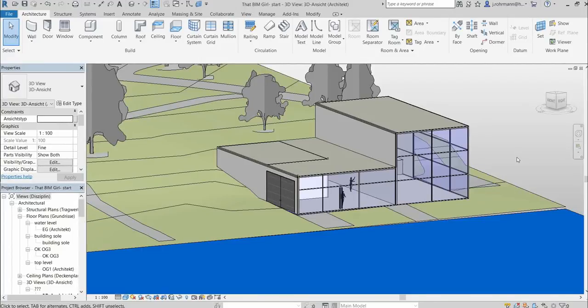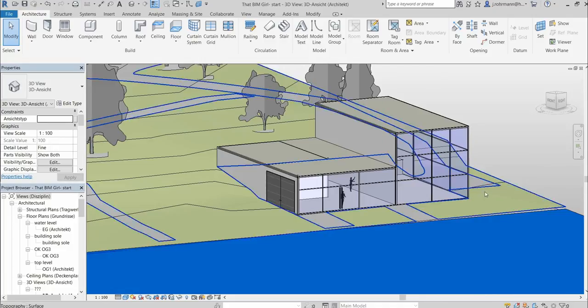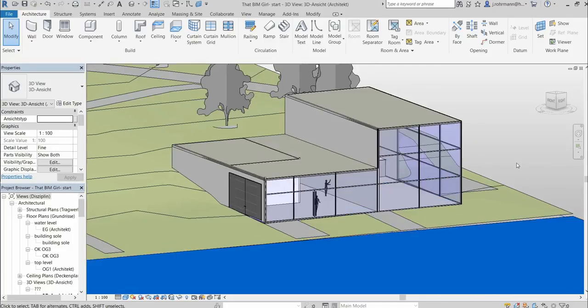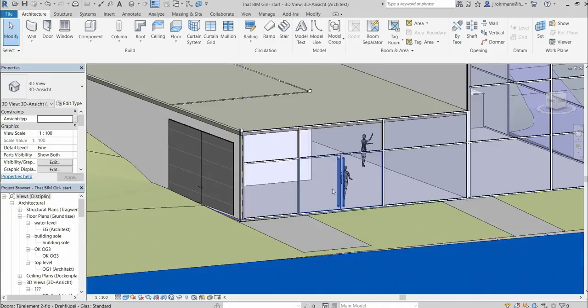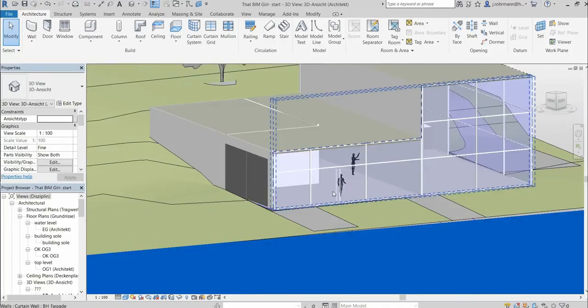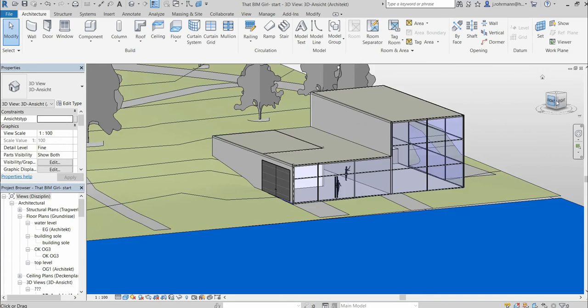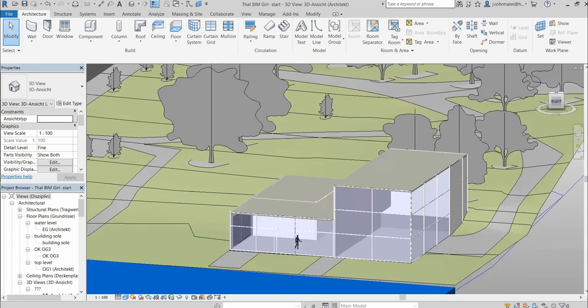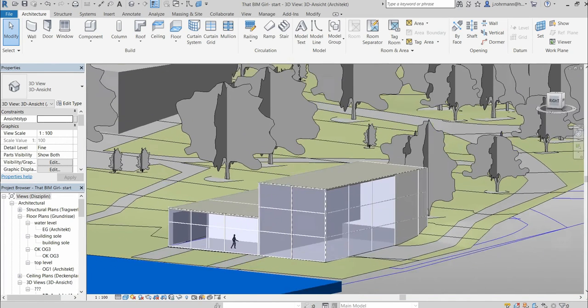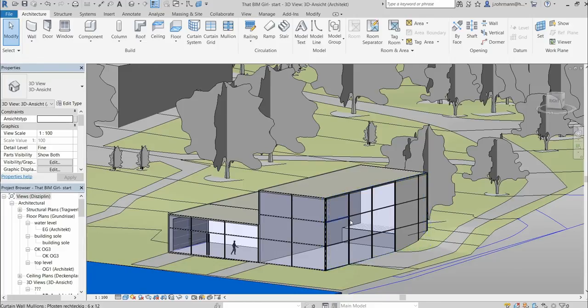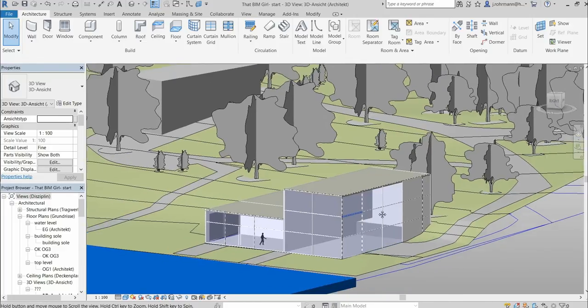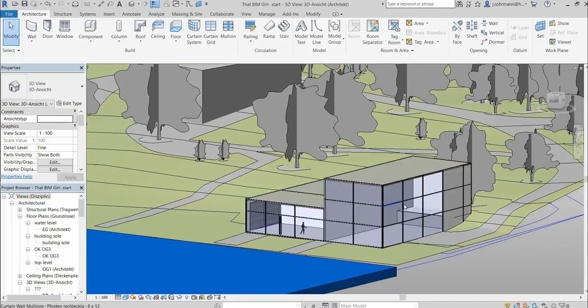So what we're going to do today is we're going to draw a glass facade just like this one here. I'm going to show you how to add doors into it or windows or other panels like these opaque ones. I'm going to show you how to change the grid, how to adjust it to what you need.